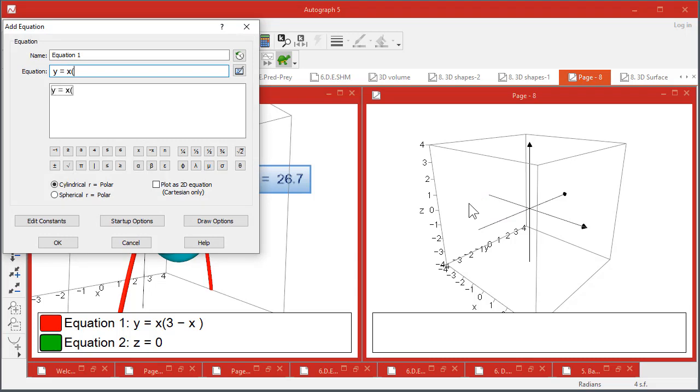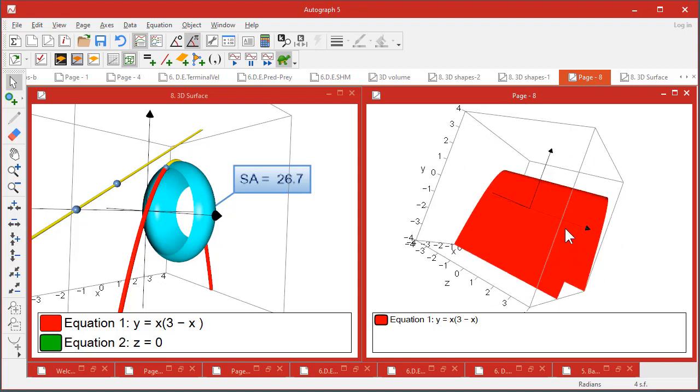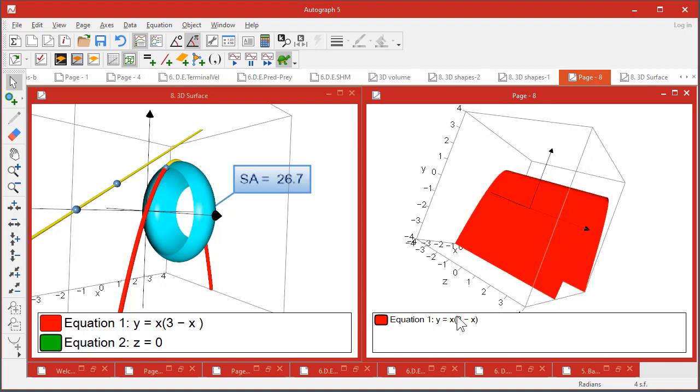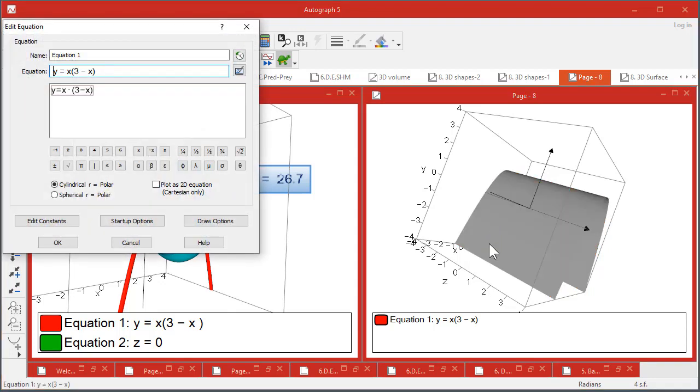Have a look here over y equals x into 3 minus x. Now if you plot that, you get something that looks a bit strange, but of course there's no z anywhere here. So for all z, this is happening. Double-click and you want to plot as a 2D.